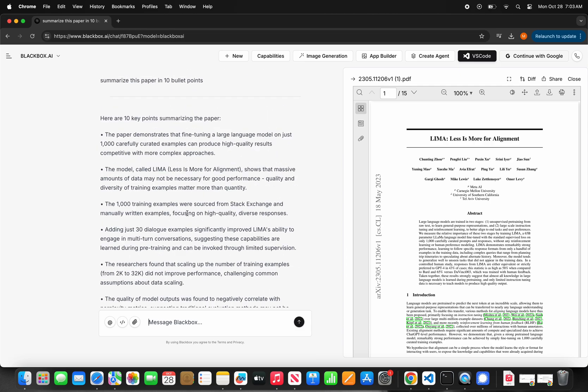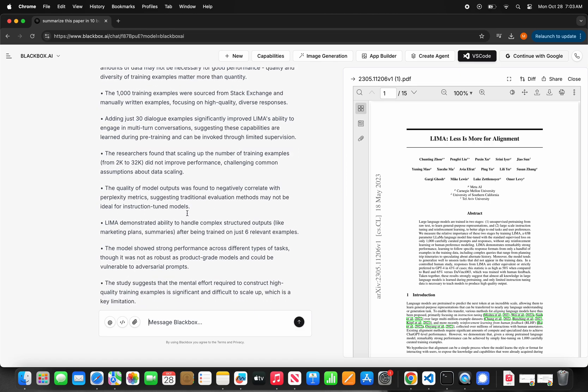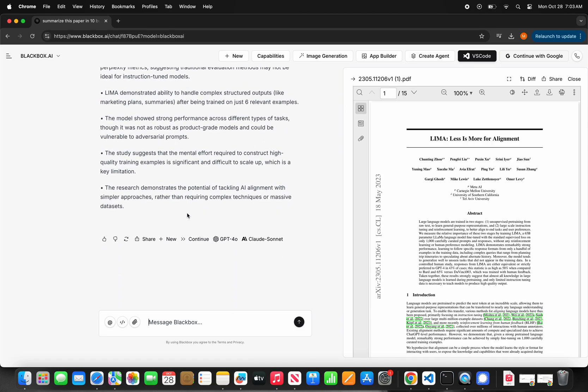Then I ask it follow-up questions to start extracting detailed information that are valuable for my research. For example, how many coding samples were part of the dataset discussed in this paper?